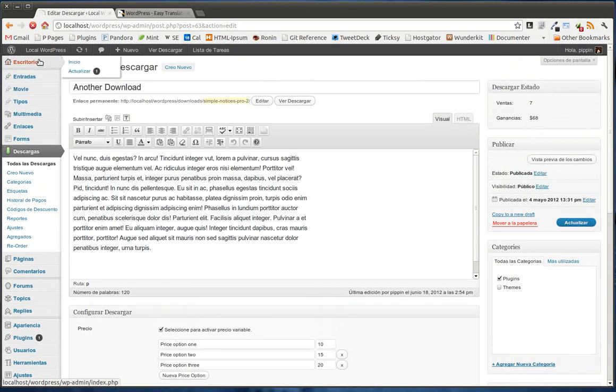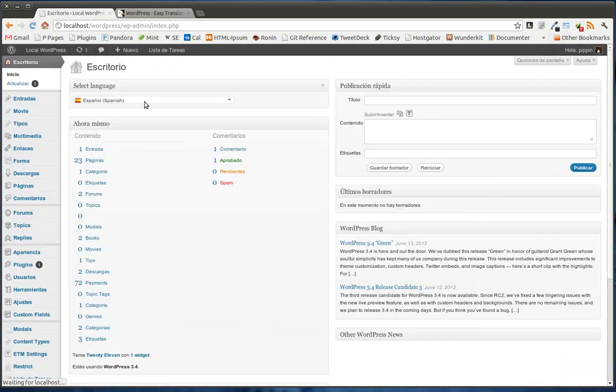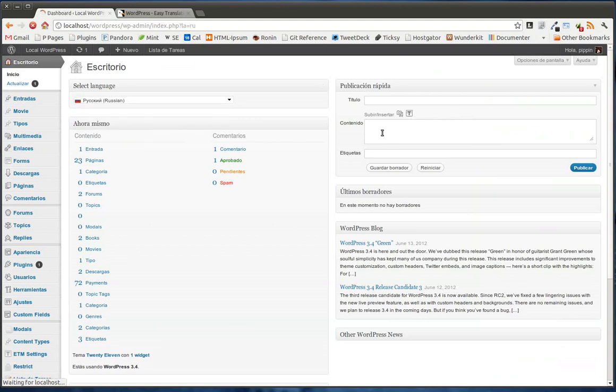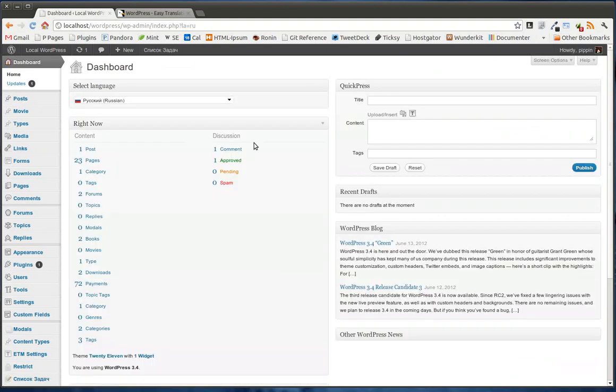Now, let's go back, and let's put our site into Russian. Okay, so now we're in Russian, and a couple things. First of all,